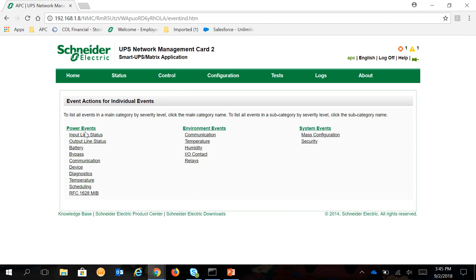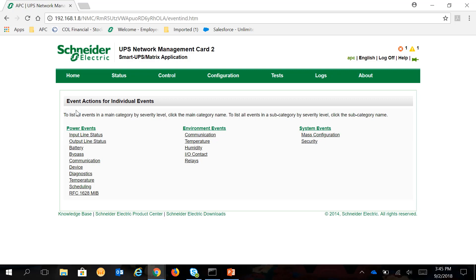You can choose Power Events, Environmental Events, or System Events. You can choose one.